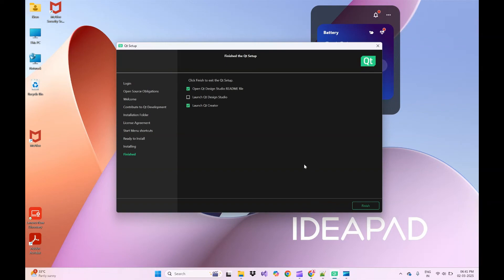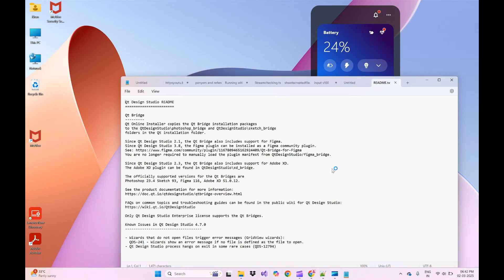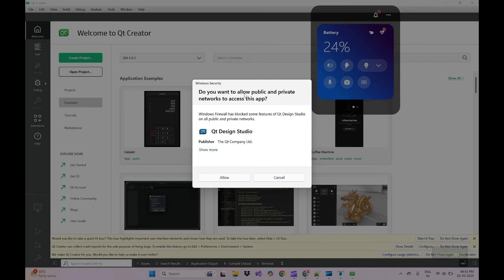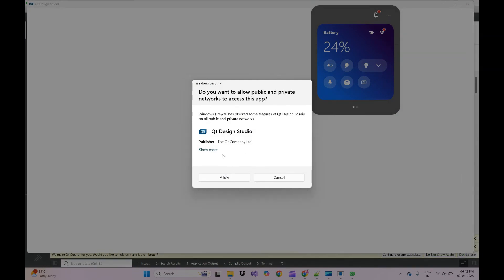Our installation is finished. On the final page we will find three checkboxes: 'Open Qt Design Studio readme file,' 'Launch Qt Creator,' and 'Launch Qt Design Studio.' We will check all these boxes to see what opens, then click the Finish button. It will launch the Qt readme file.